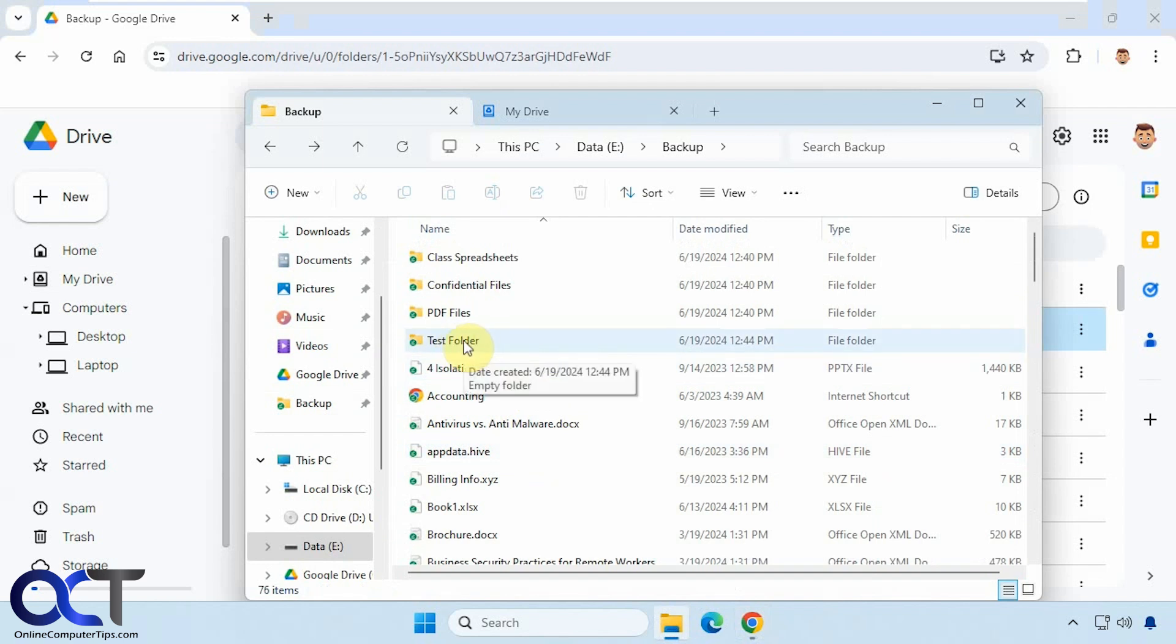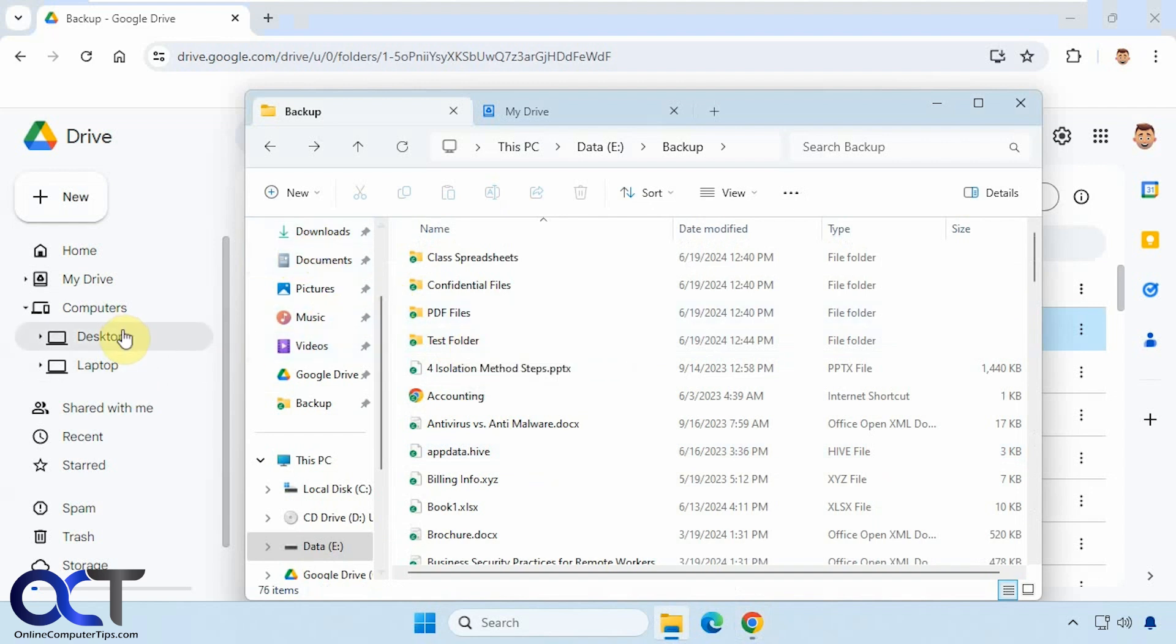Okay, so as you can see, it's pretty simple to add additional folders to your Google Drive backup. And then I showed you that extra part there, if you have more than one computer that you're syncing to, how you can kind of keep things separated and then rename them as needed.